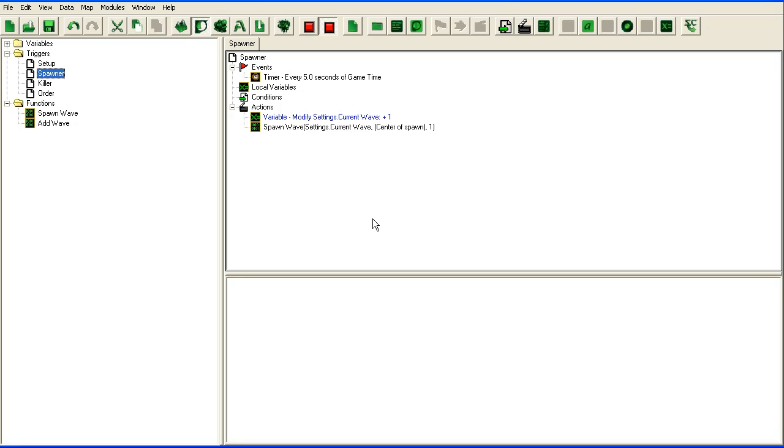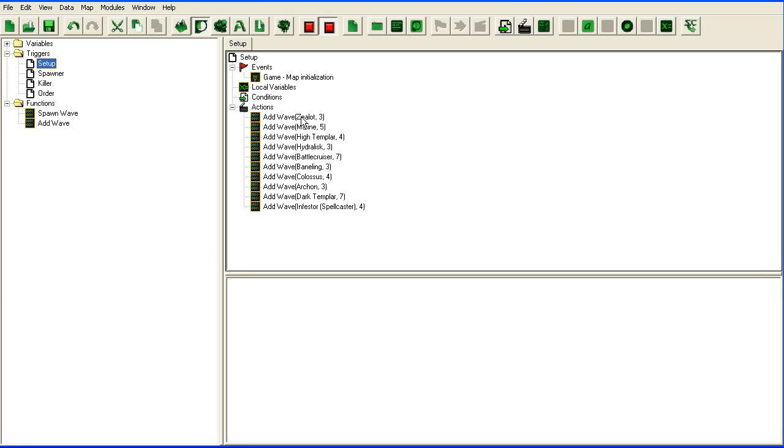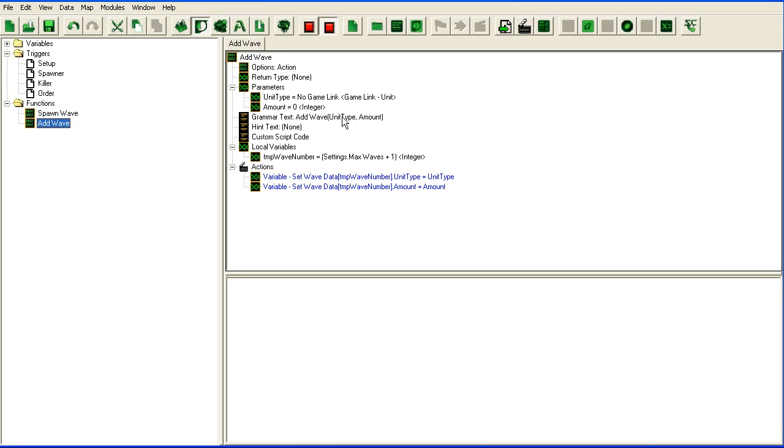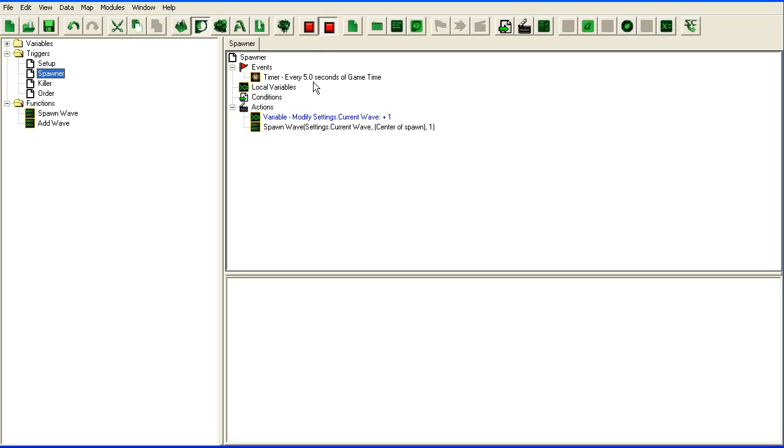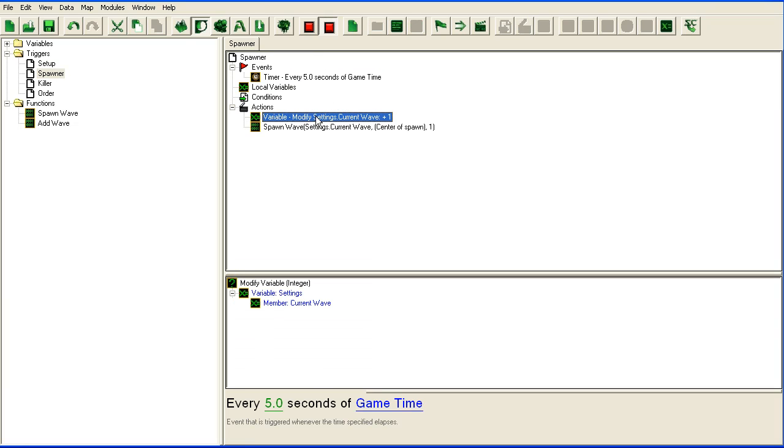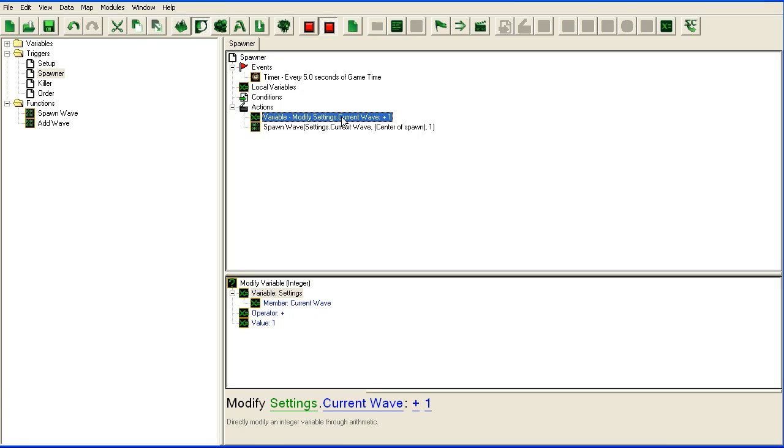What I've tried to set up here is a simple spawner script that will first add some waves with the add wave function, and then there's a periodic event that should spawn units, spawn the wave, modify the current wave and just spawn the next wave.